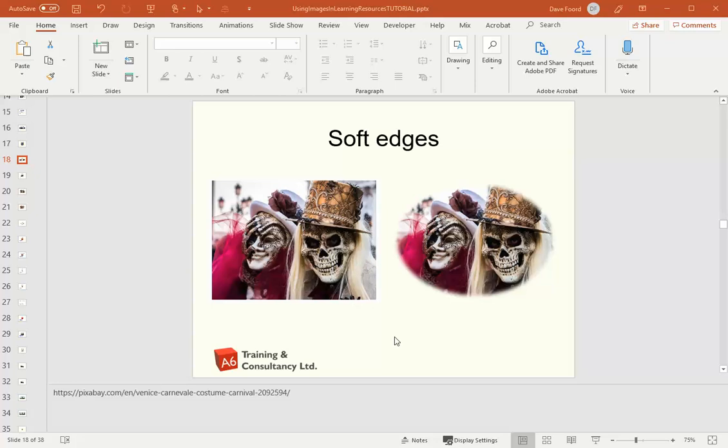My name is Dave Ford and in this video tutorial we will look at how we can change an image so that it has soft edges.